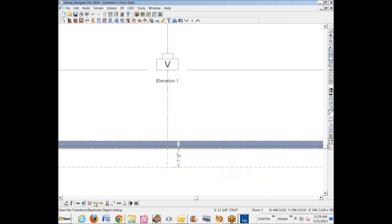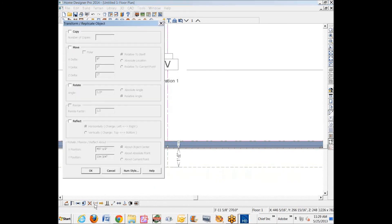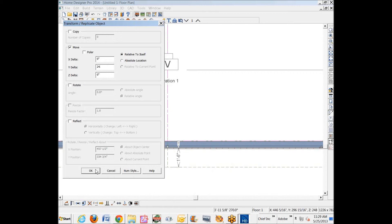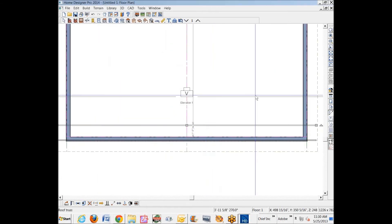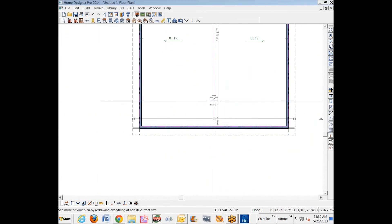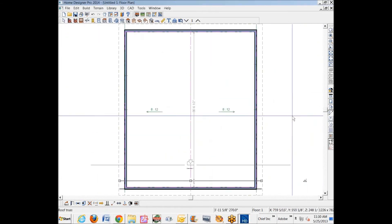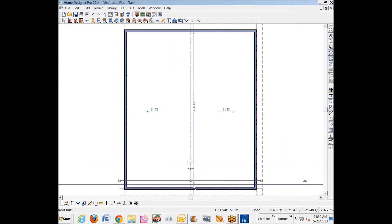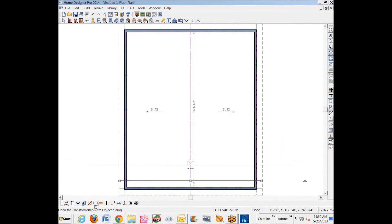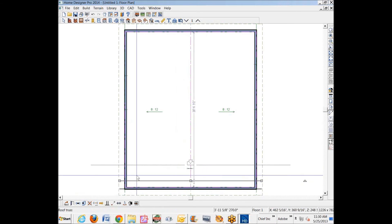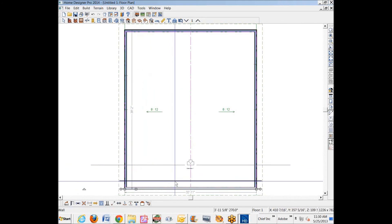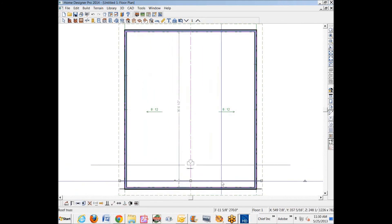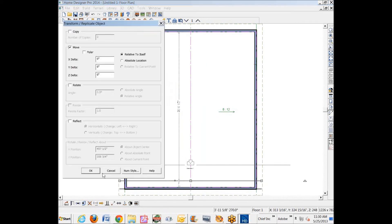Then I'm going to use Transform Replicate to move that truss up screen. That's plus Y, 24 inches. Okay, so there's my actual truss. Then we'll go over here. Let's see, what's the distance here? 39 feet. It doesn't matter.